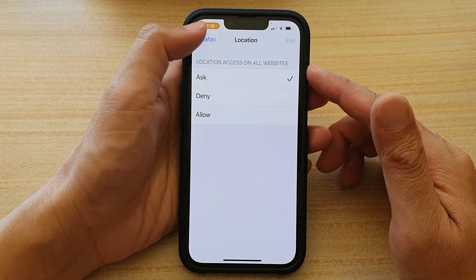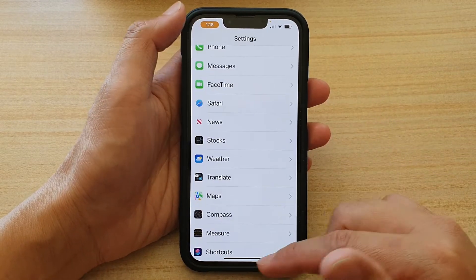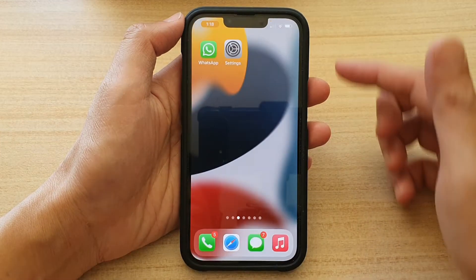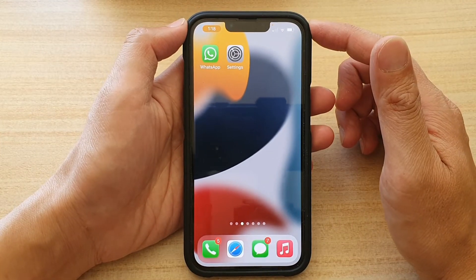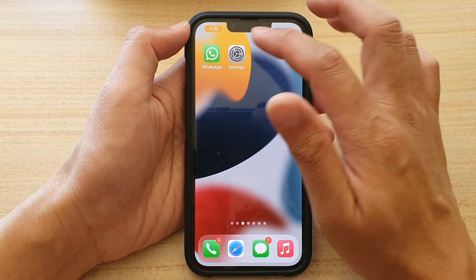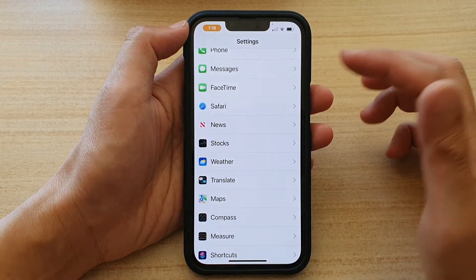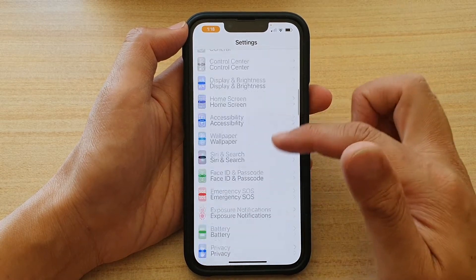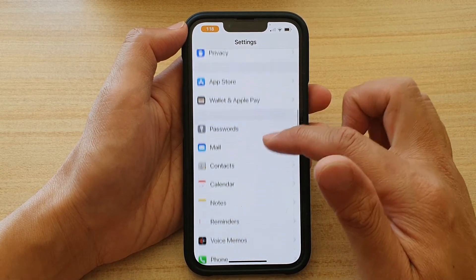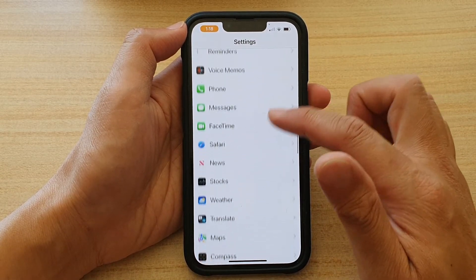First, let's go back to your home screen by swiping up at the bottom of the screen. On the home screen, tap on Settings. In Settings, go down and tap on Safari.